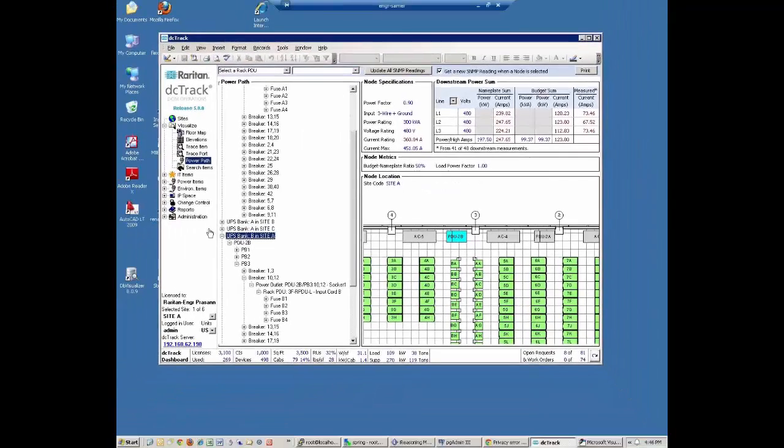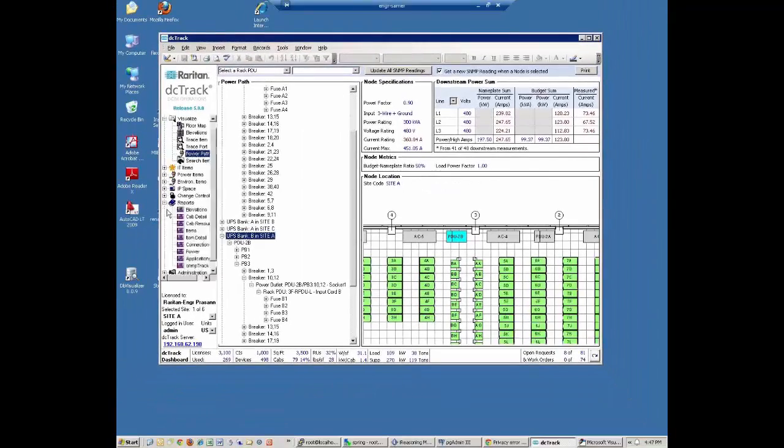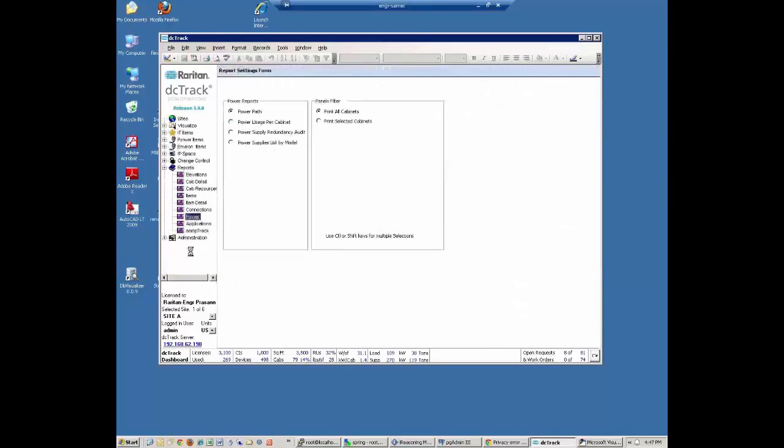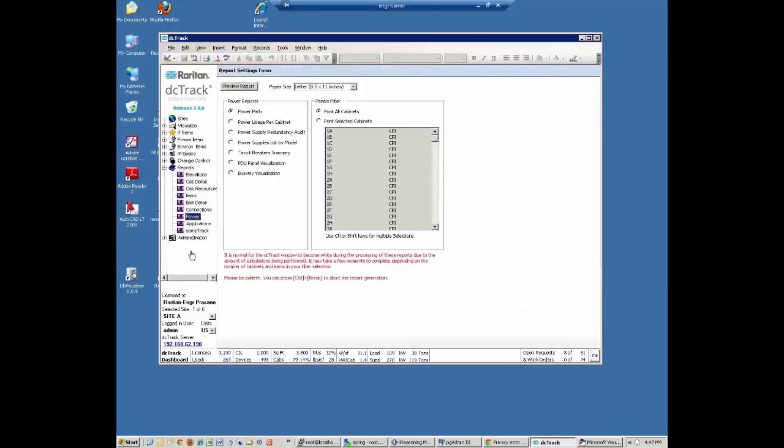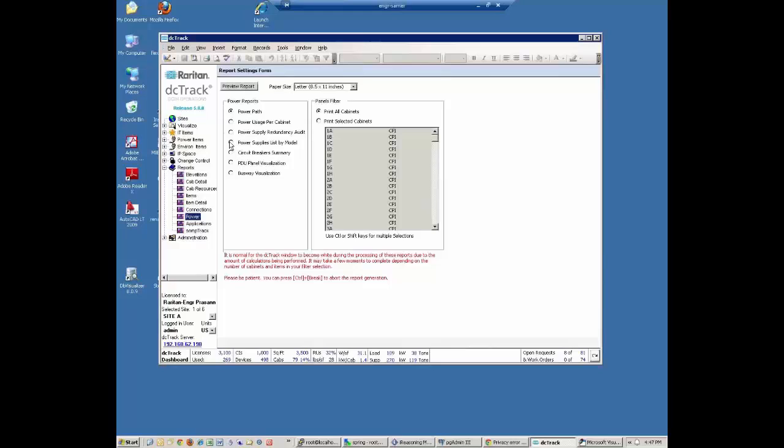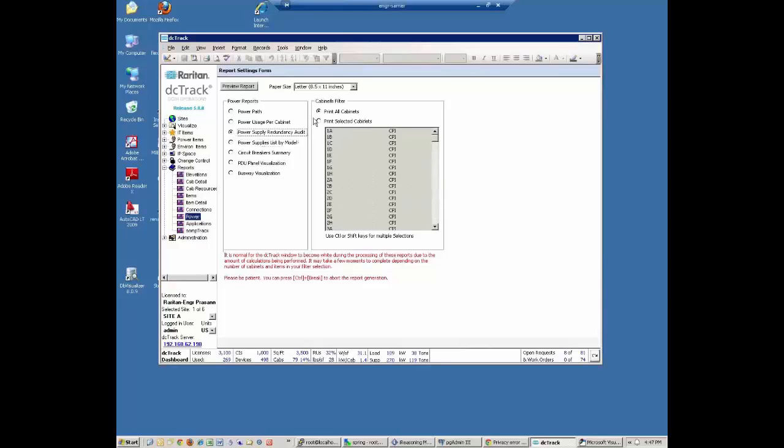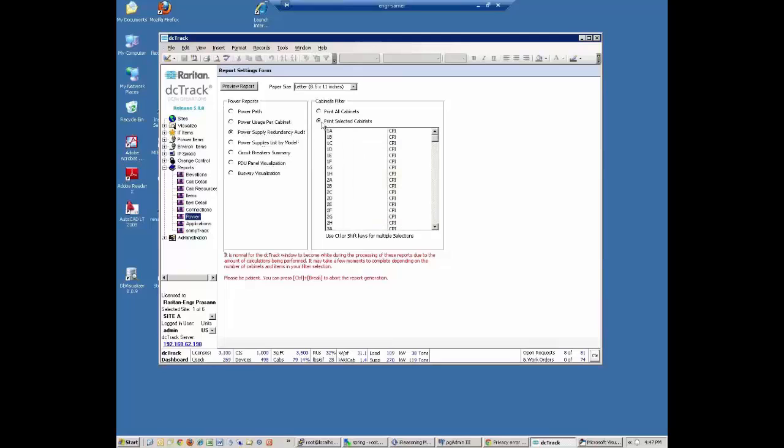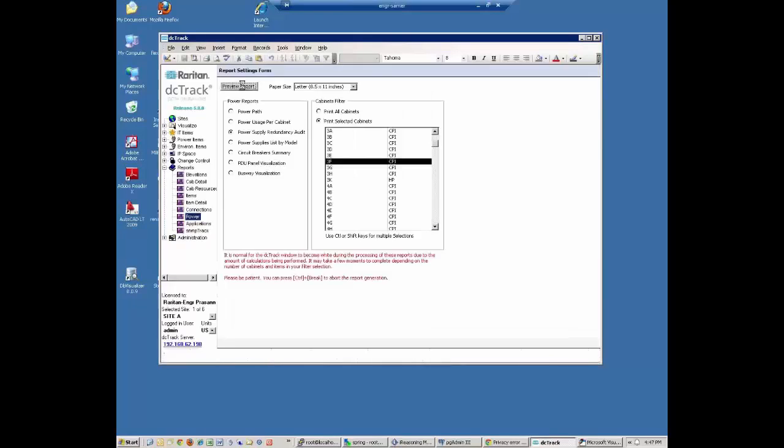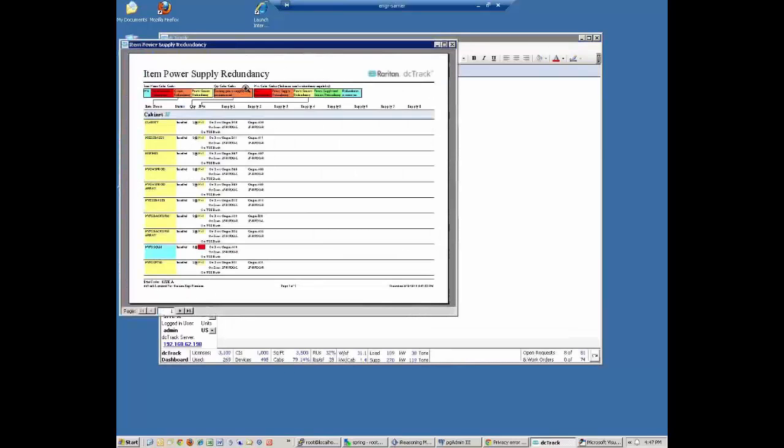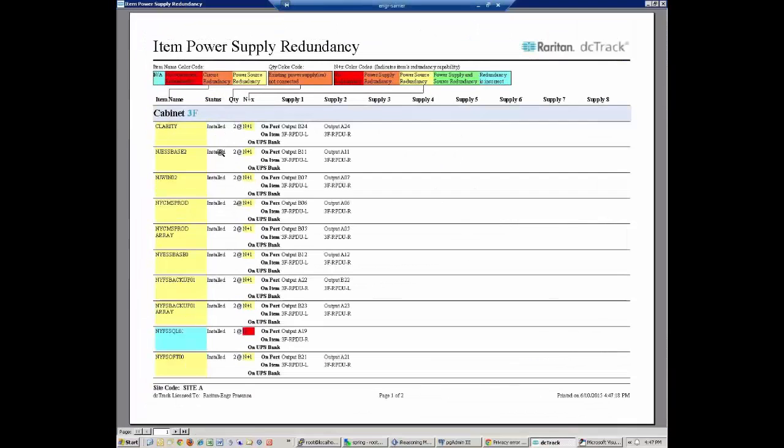So I've confirmed that I have enough power to handle a failover situation. Now I want to know if each one of my power supplies are redundant. So I pull up Cabinet 3F. Each one of my IT devices are redundant. So I run a report, which we call the Item Power Supply Redundancy Report.